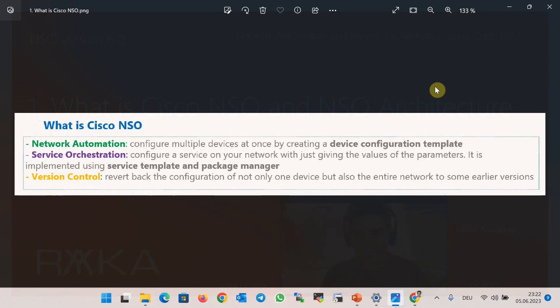What are network automation and service orchestration provided by Cisco NSO? Network automation means that you can configure multiple devices at the same time by creating a device configuration template. Service orchestration means that you can configure a service on your network without giving any commands, but just giving the values of the parameters required to implement the service.